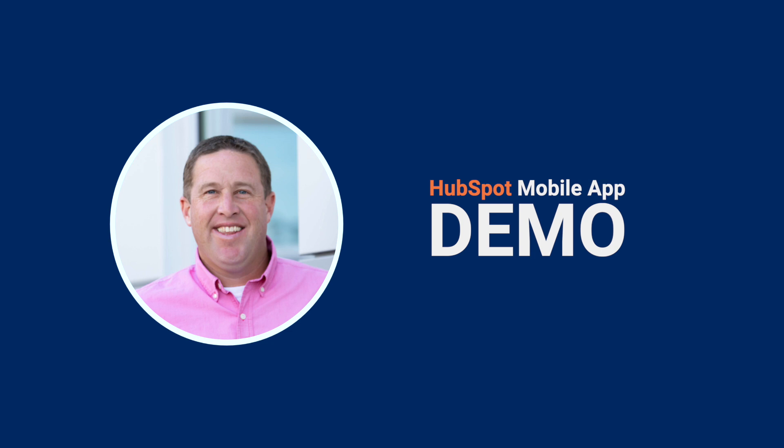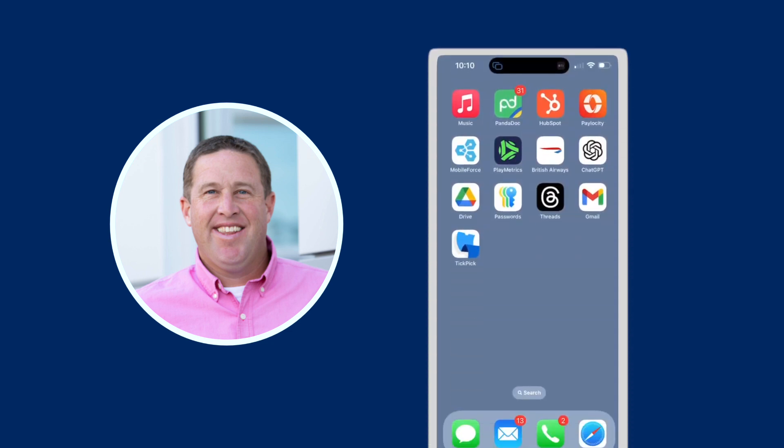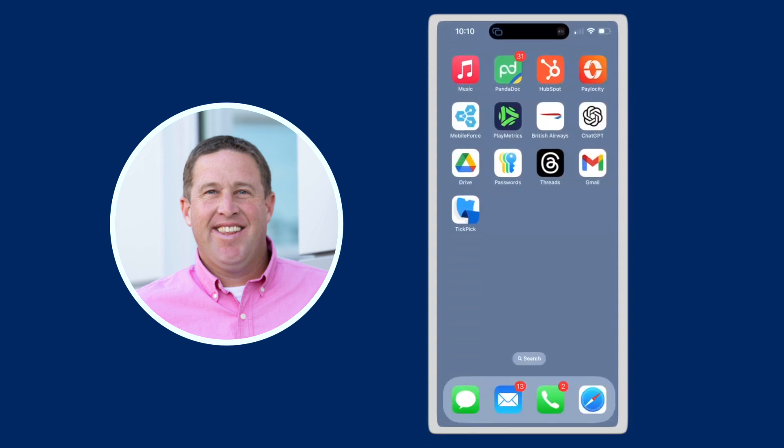Today I'm going to be doing a quick demo of the HubSpot mobile app for you. It is available on iOS and Android devices. In this case, I've downloaded it to my iOS device, my iPhone.